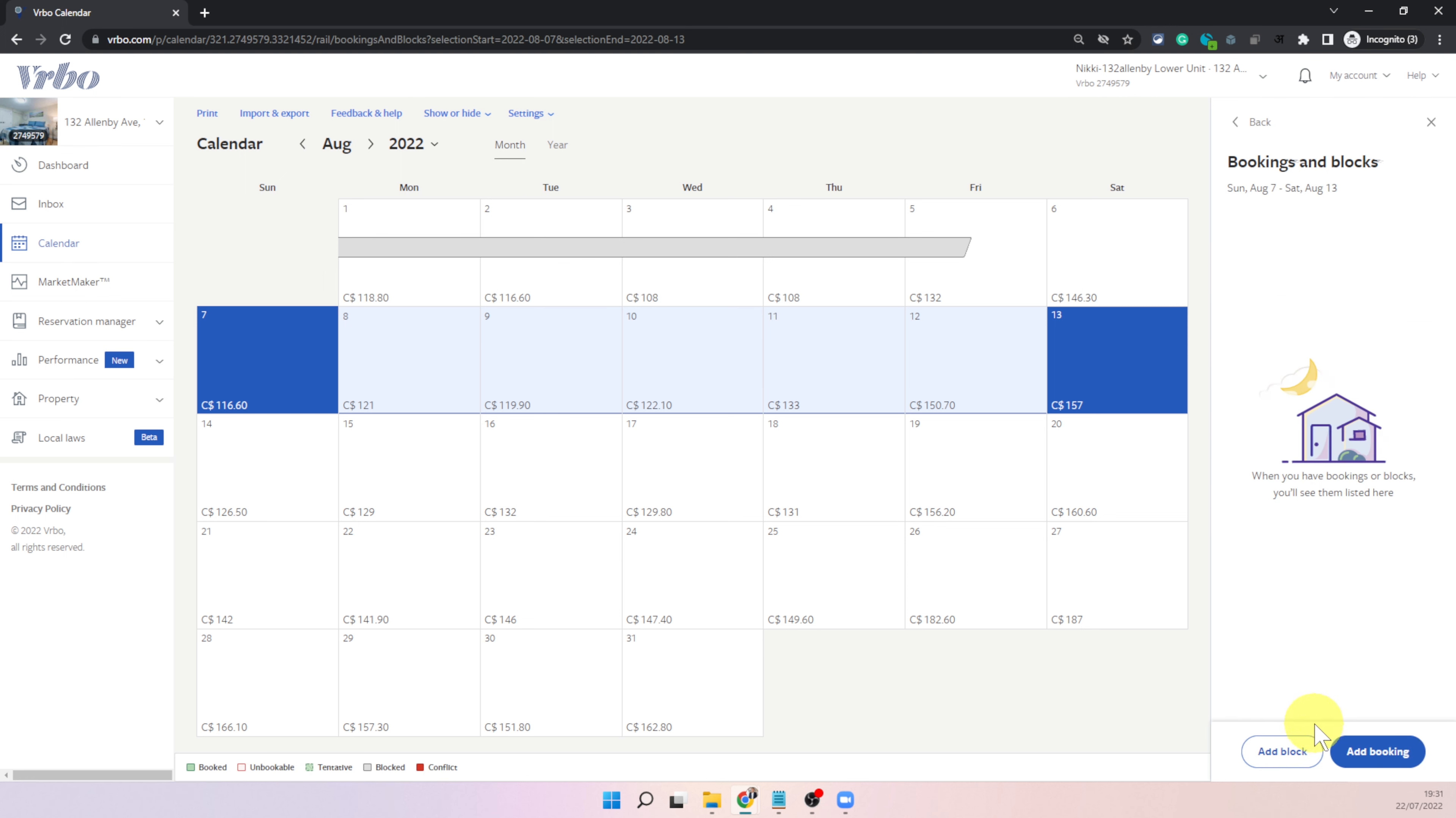Now it gives you two options to add a block or add a booking and this is I'm not seeing this on any other platform. On VRBO you can actually add someone to your property as a guest and then VRBO will send an invite for them to pay for that booking.